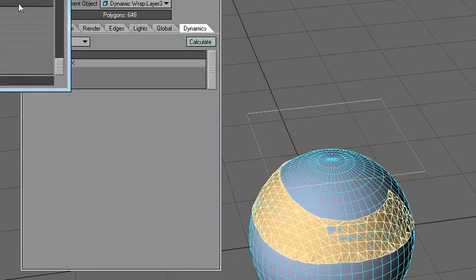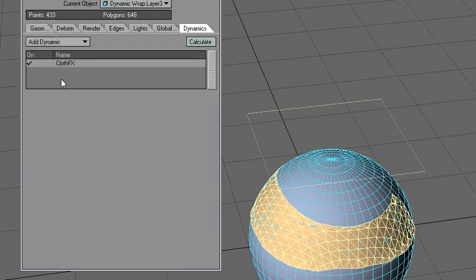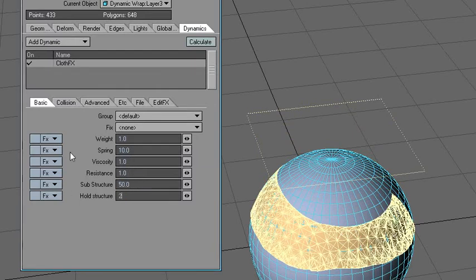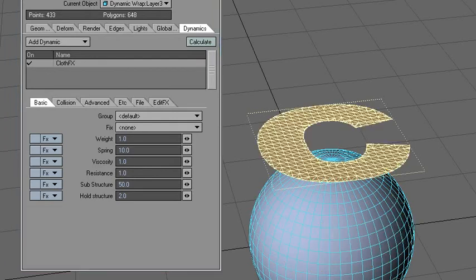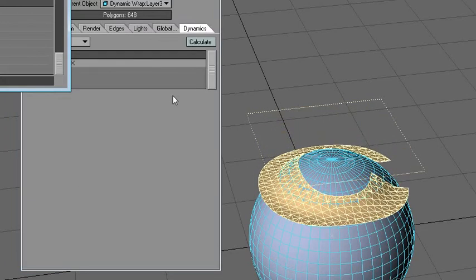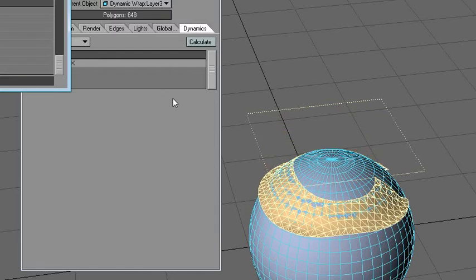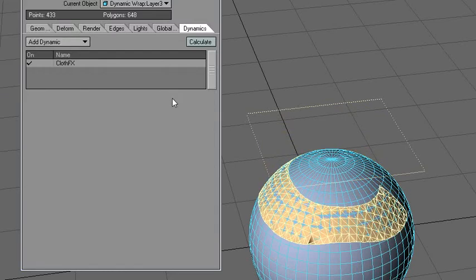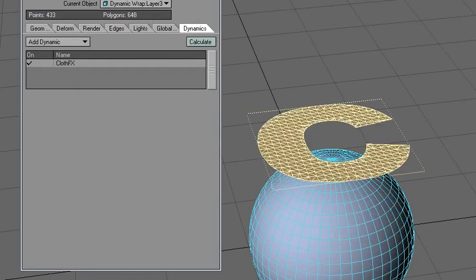That's better — 52. Let's calculate over again. Looks better, but still it doesn't stick to the object.